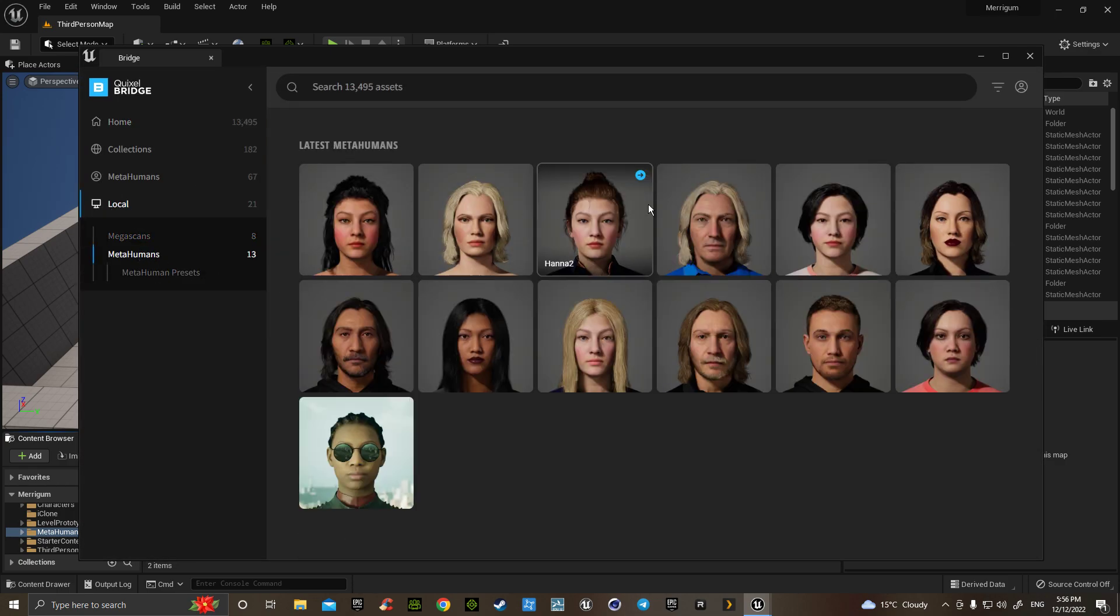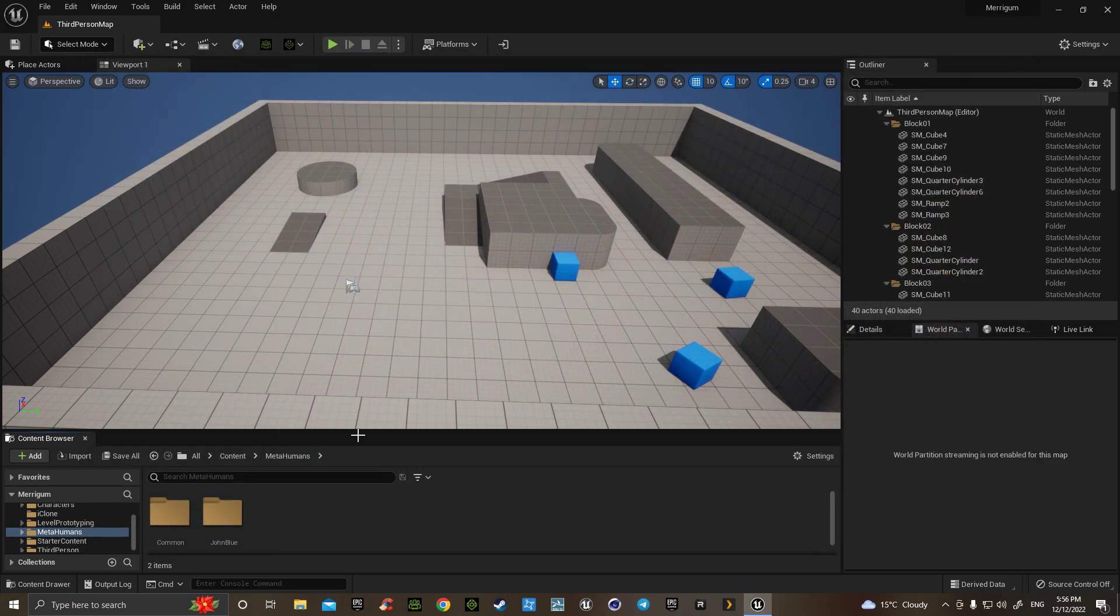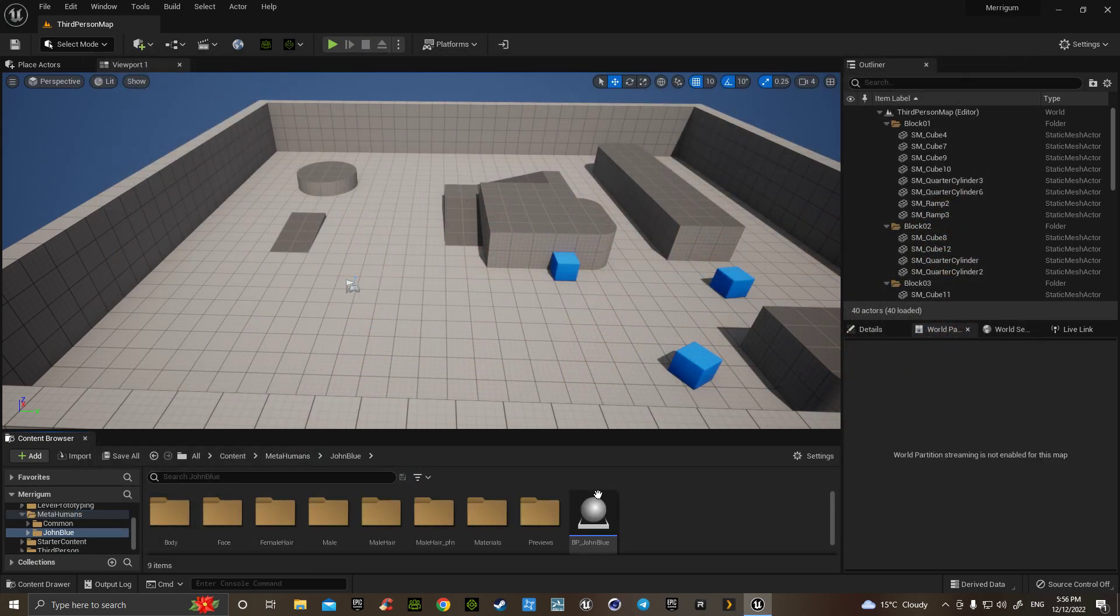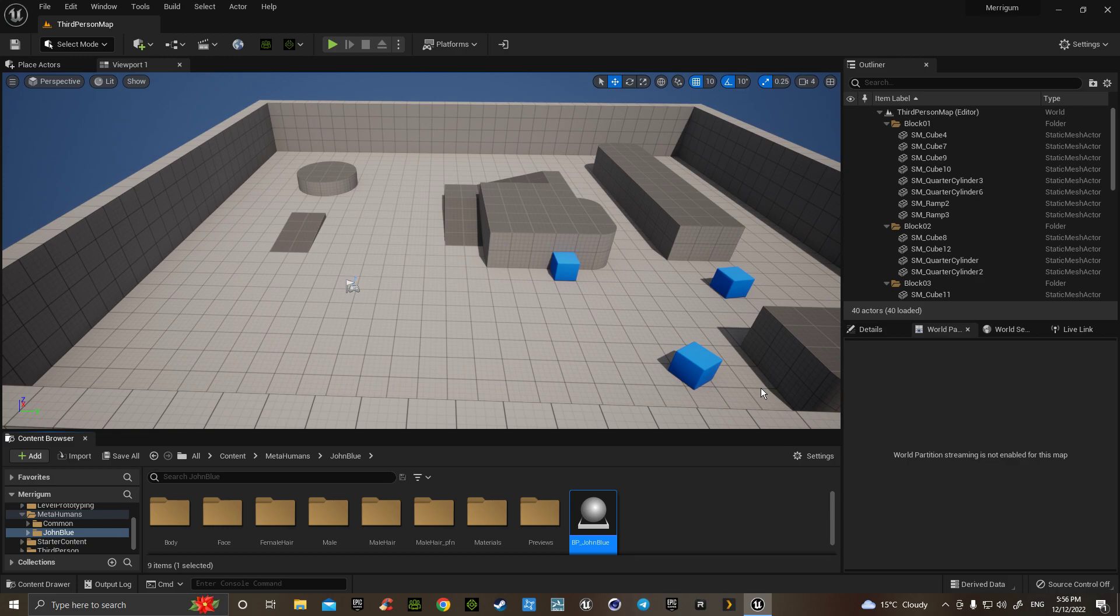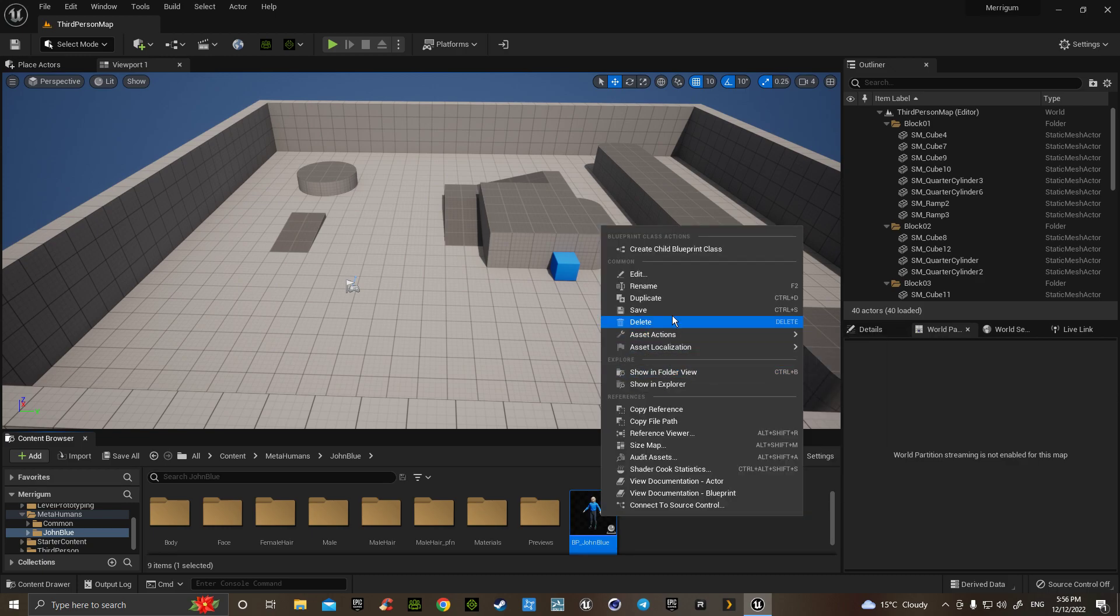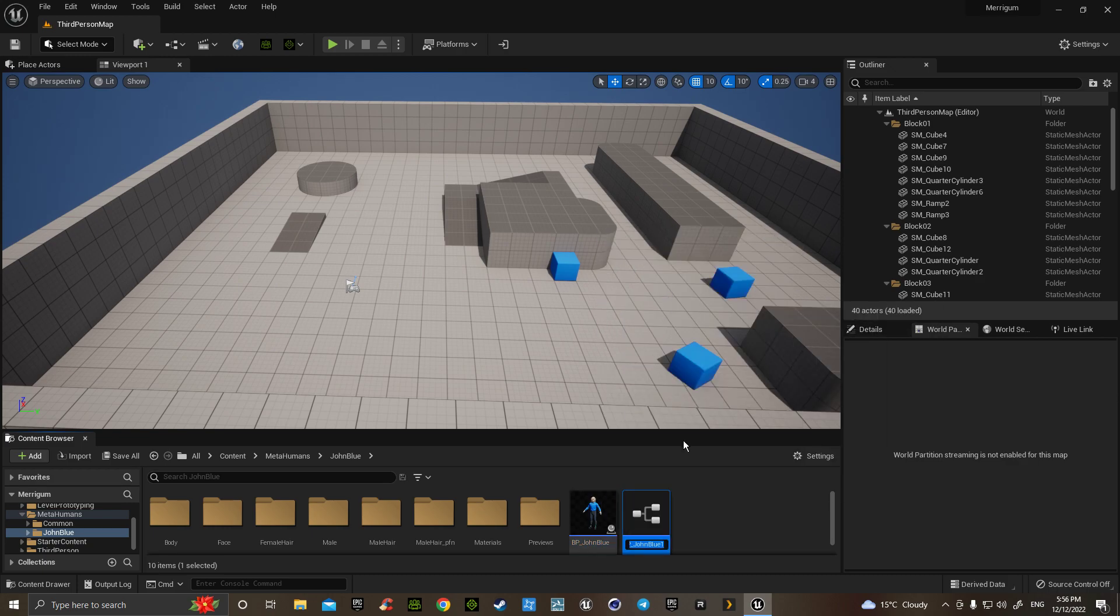Once done, go into the actual metahuman. I like to make a duplicate so that you don't destroy the original. Nothing really goes wrong, but it means you've got one that you can make as a live link, or clone another one you can make as a third person, another one you can make as an NPC.